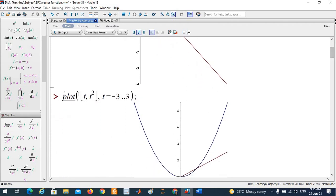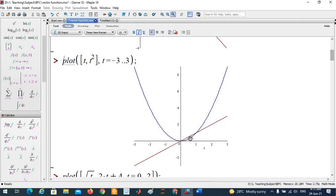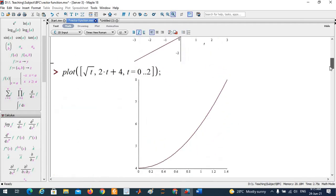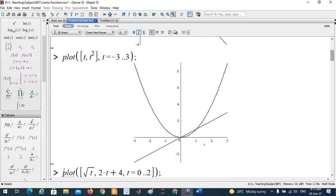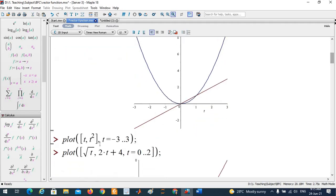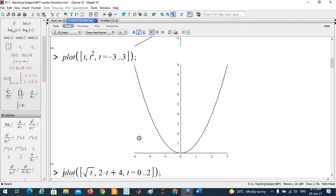If you use the notation plot([t, t^2, t = -3..3]), this plots two simultaneous graphs. The way your square bracket appears matters. If you change the square bracket, it becomes a vector value function, where the components mean x = t and y = t^2. Solving those two equations, you get y = x^2.